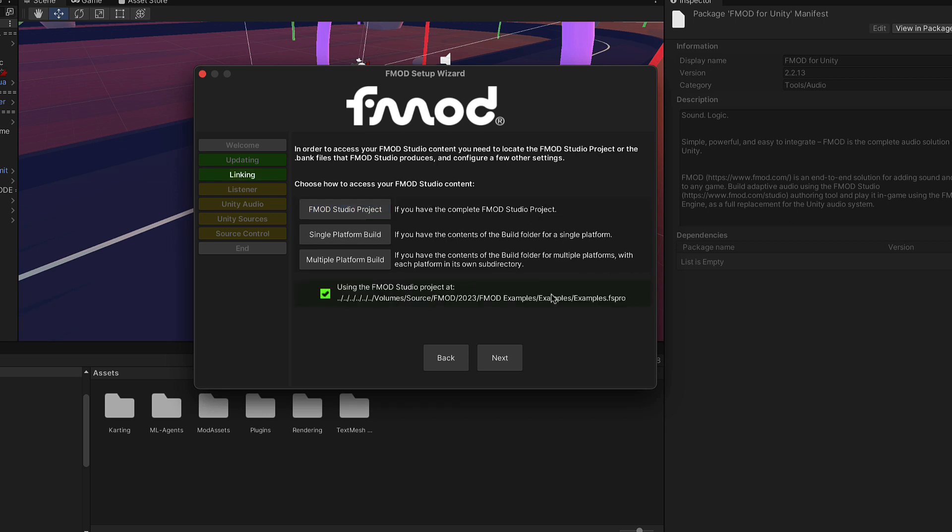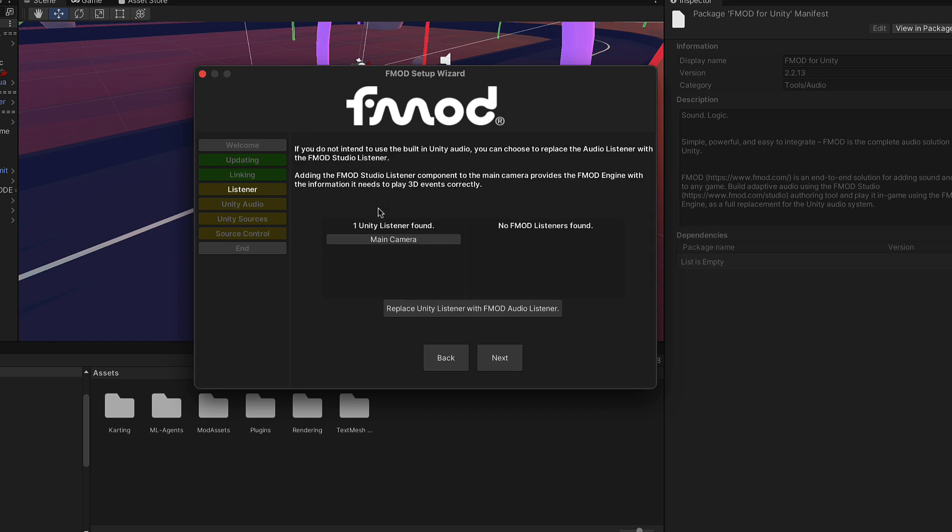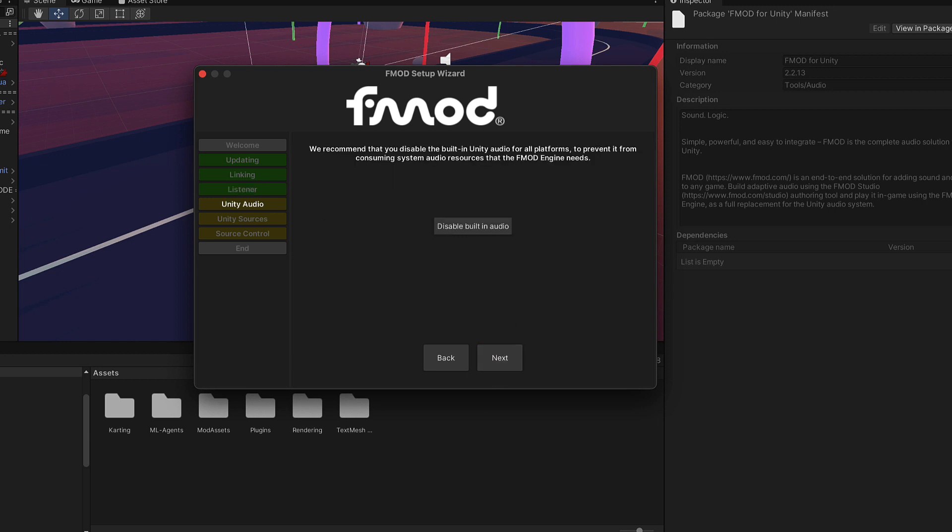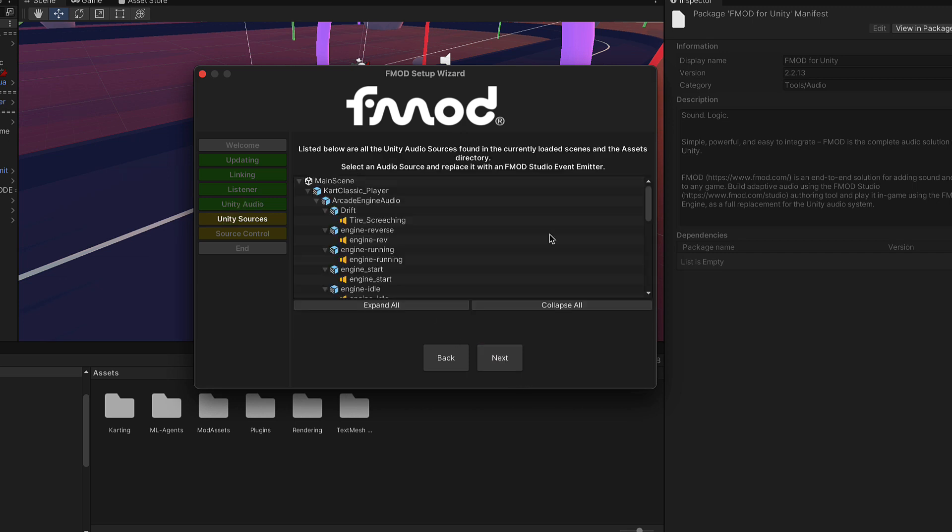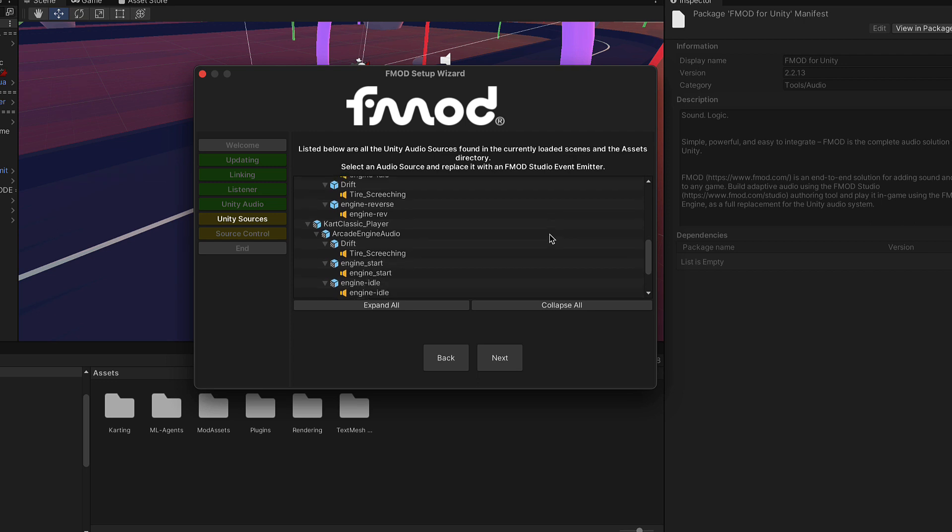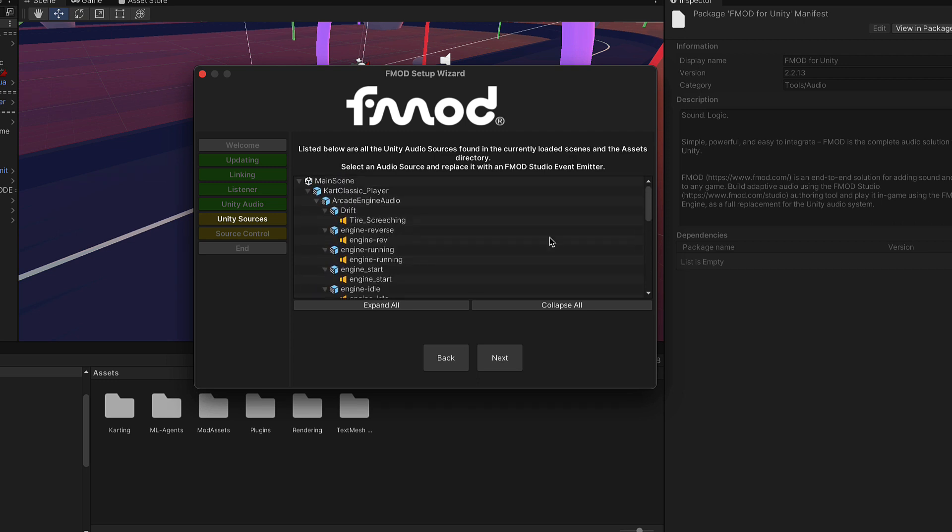Every project needs one listener minimum. We already have a Unity listener. We are going to remove this and replace it with an FMOD audio listener. Click replace. Now we have one listener on the main camera. Because we're using FMOD audio, we want to disable the built-in Unity audio. So we'll click on that. This is a list of all the Unity audio sources that the game currently has. We'll need to replace all these with FMOD components. We'll come back to that. For now, we can just click next.